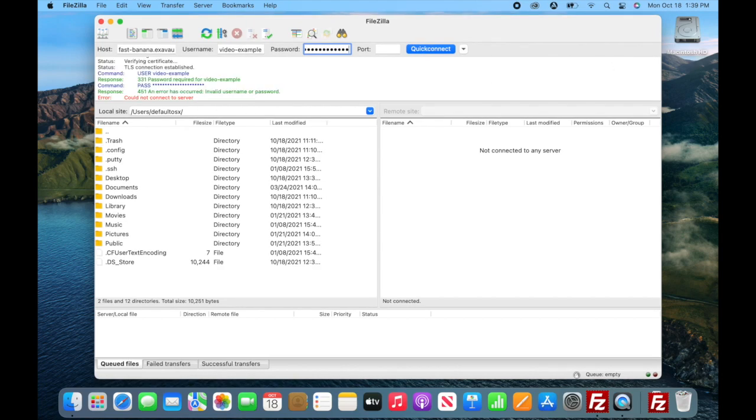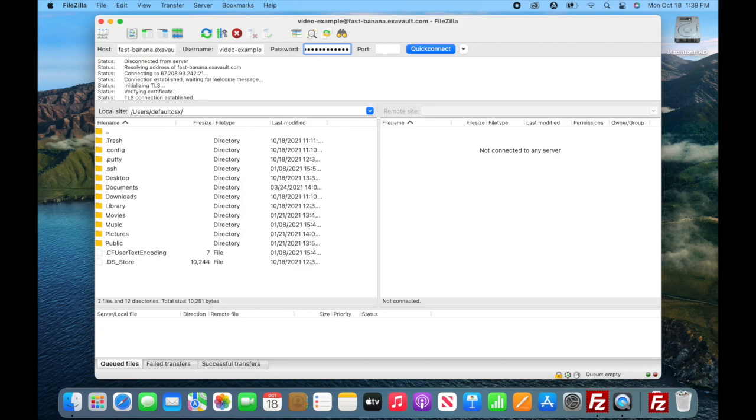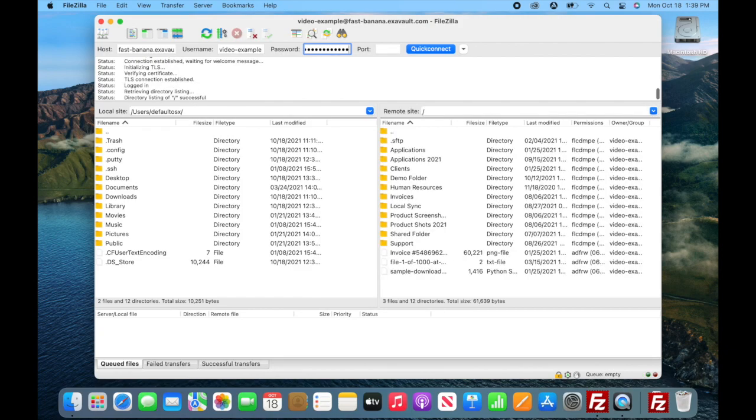If you're using SMS authentication, you'll need to attempt to connect before the SMS token is sent.